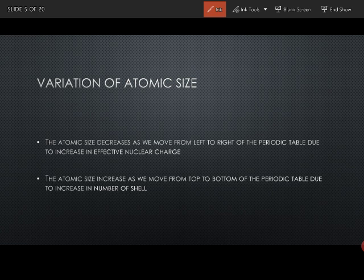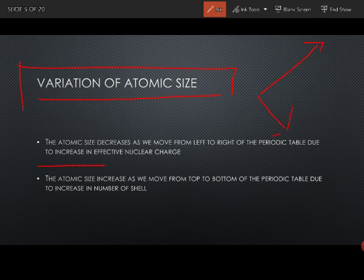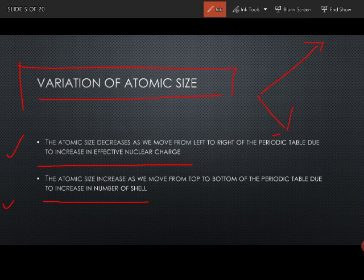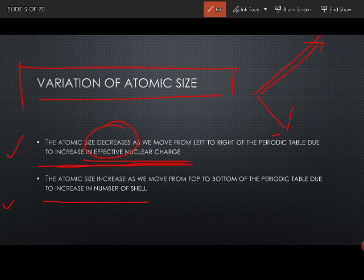Since we have learned the definition, now we come to the main factor for which you get questions in boards — that is the variation of atomic size. When we talk about variation, it means when you move from left to right and when you move from top to bottom. The keywords I am highlighting here — every time you give your answer you have to use these keywords. The atomic size when you move from left to right decreases, because there is an increase in effective nuclear charge. When you move from top to bottom of the periodic table, the atomic size increases, due to an increase in number of shells.